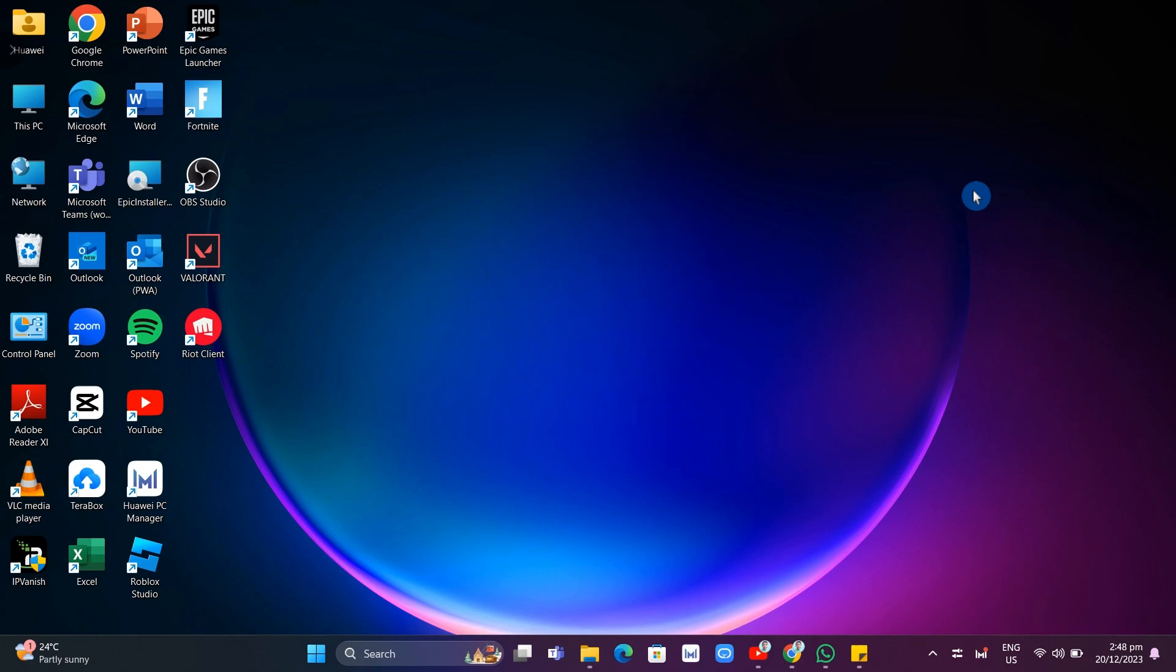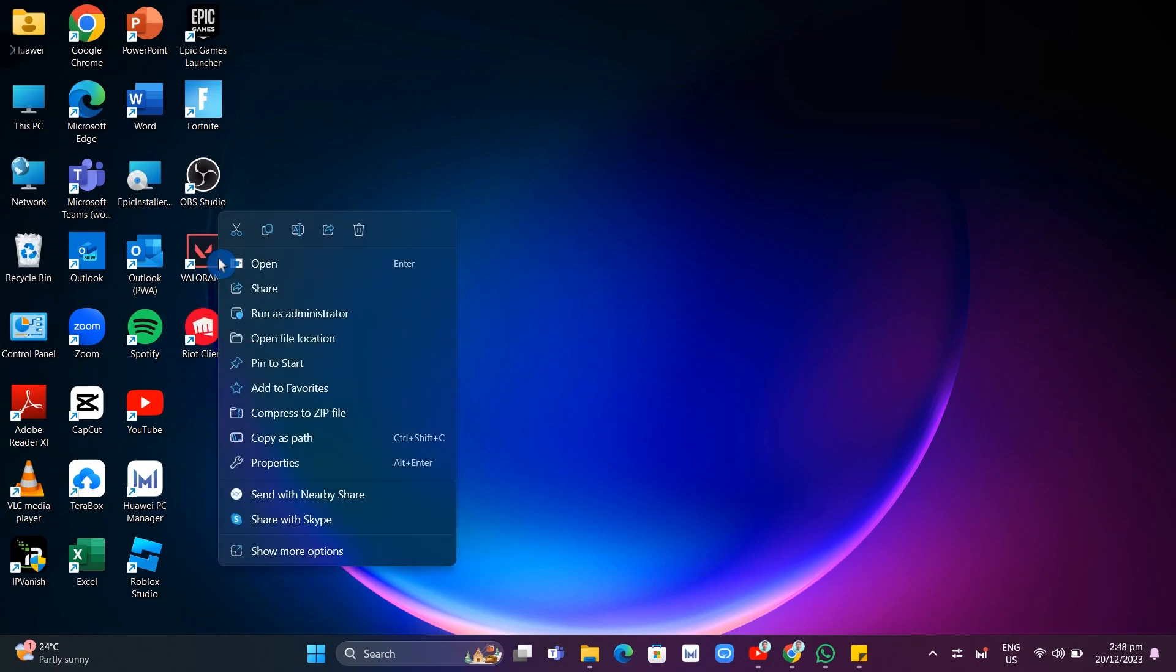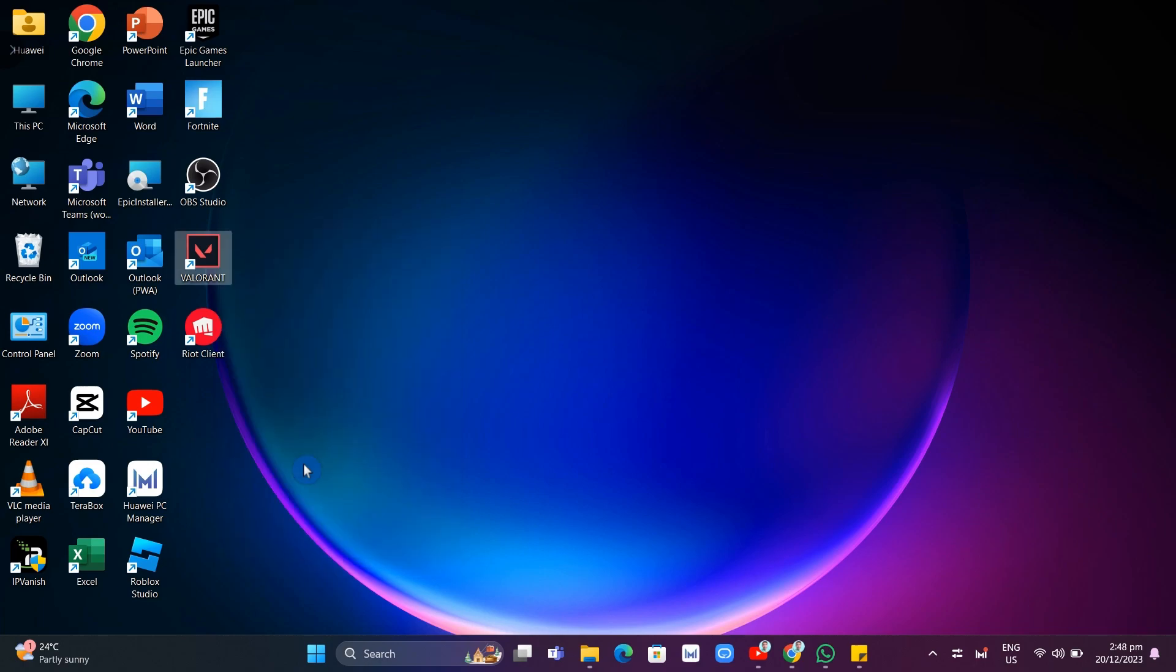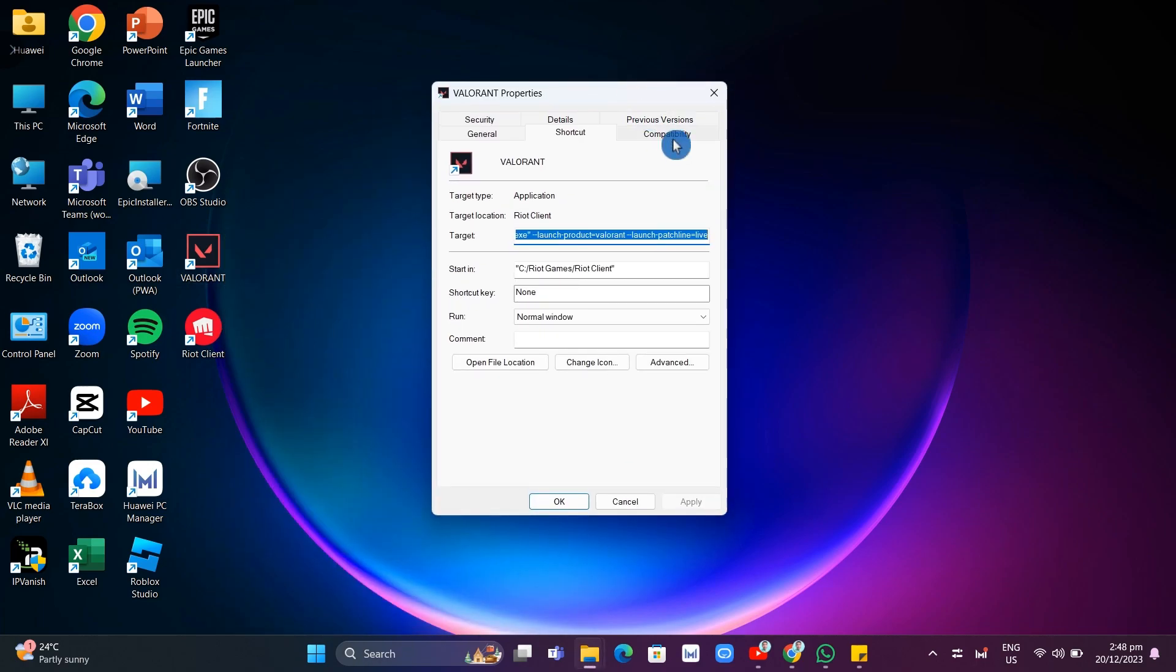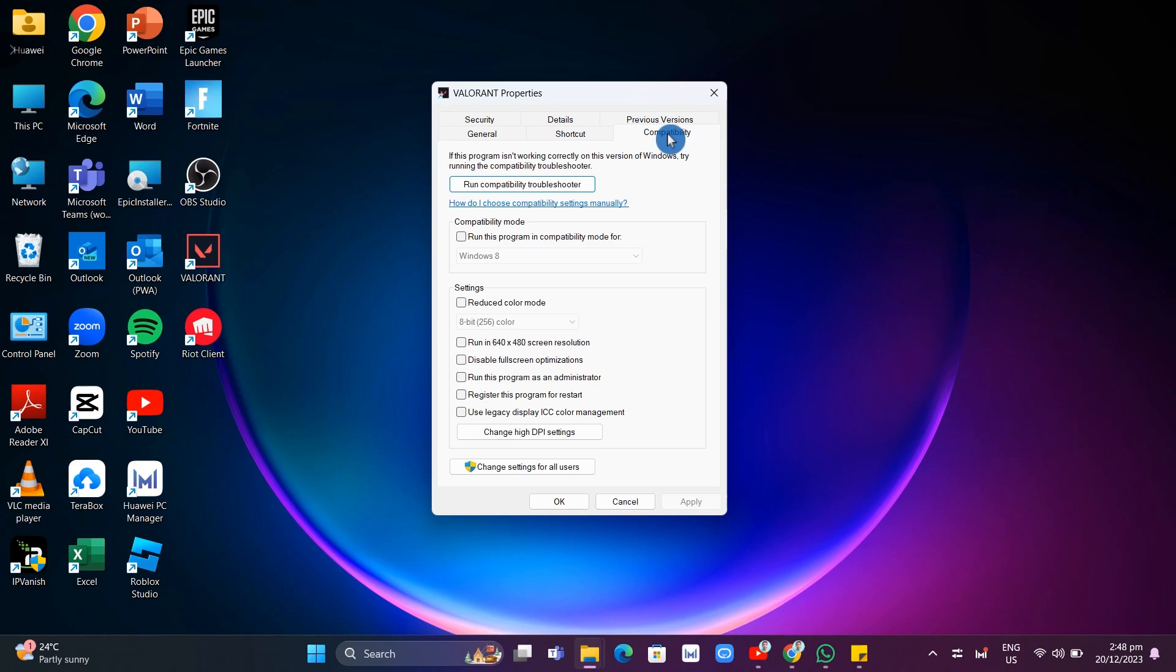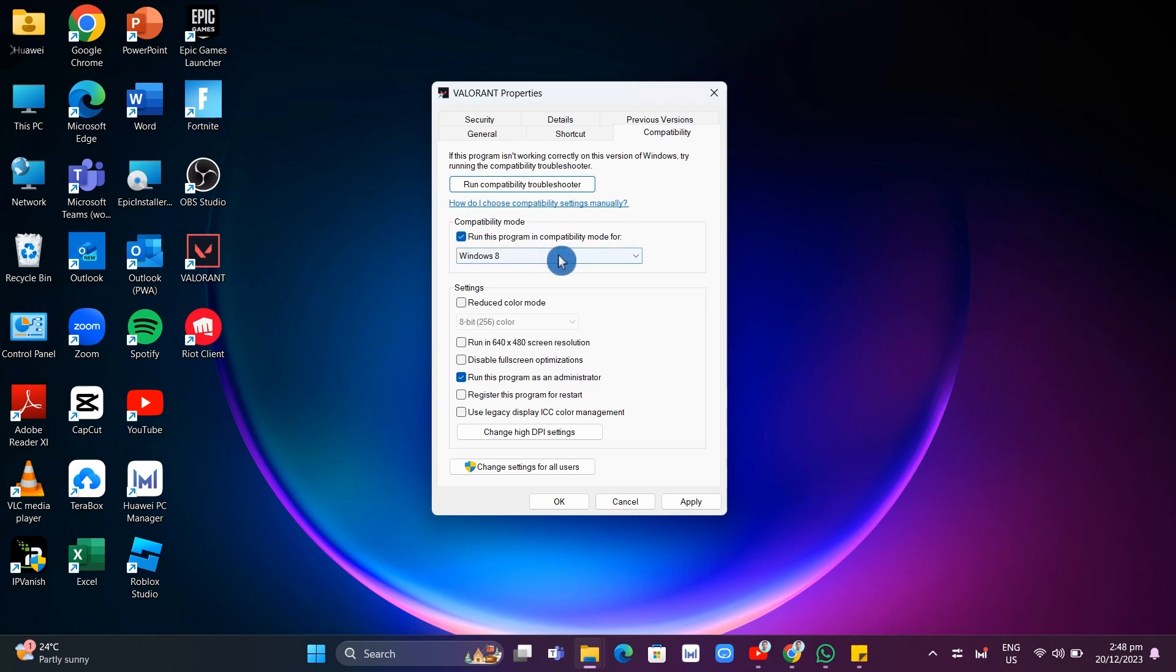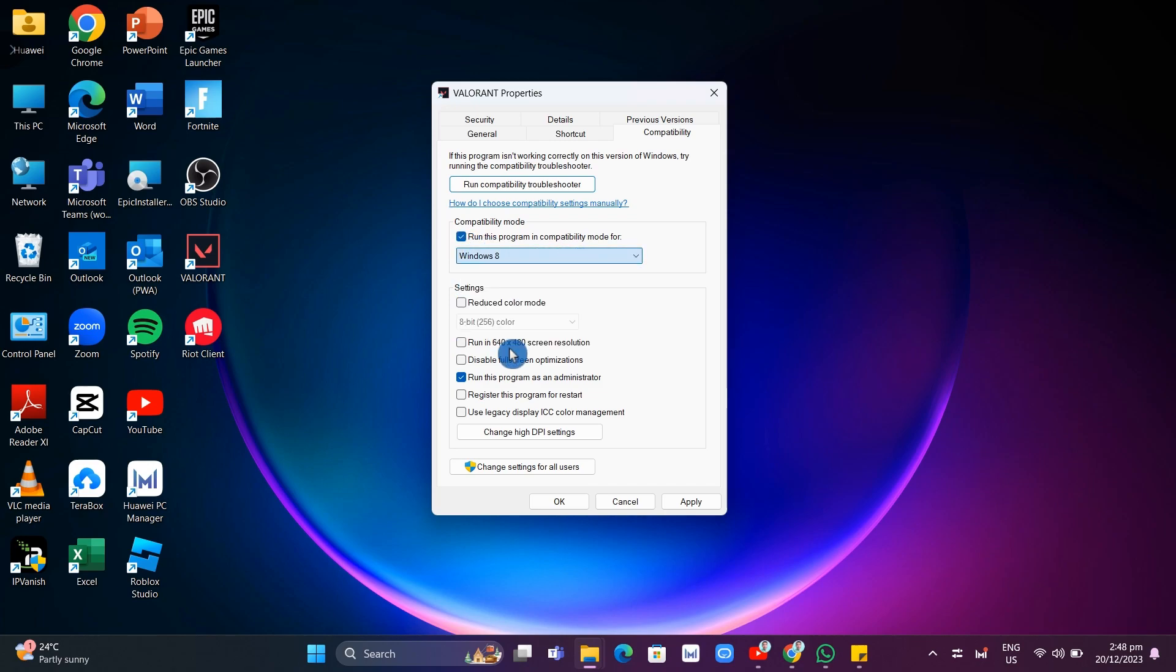So the first solution here is by going to your home screen and here on the Valorant icon, right click and then select properties. And then here on properties, you want to go and click on this compatibility tab and basically check run this program as administration. And also check run this program in compatibility mode and then select here Windows 8. And once you've done, click apply and then click OK.